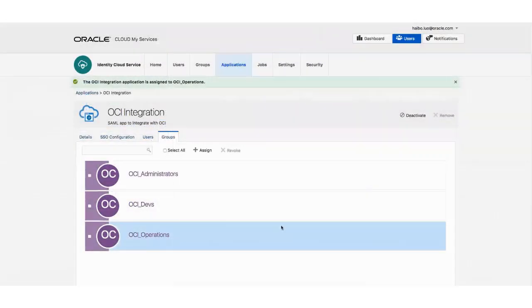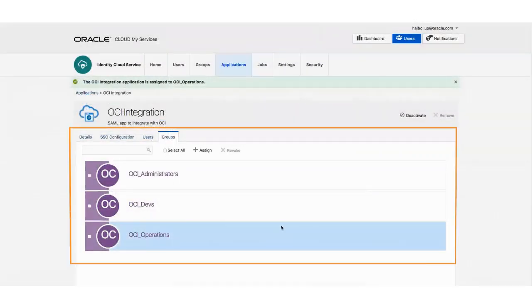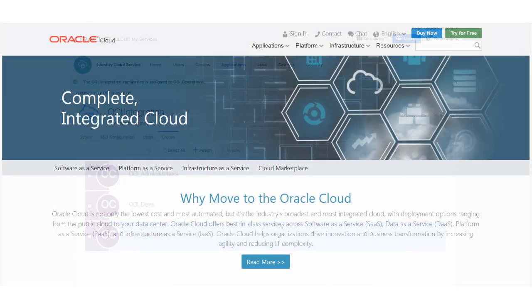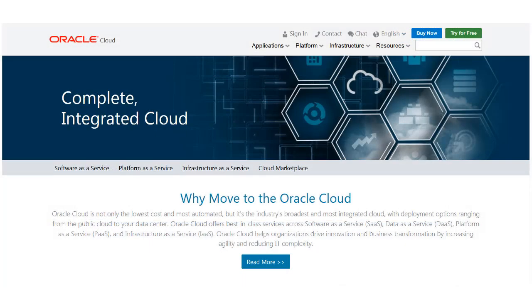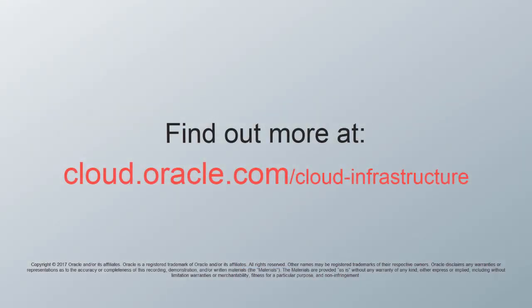The group is now assigned to the OCI Integration application. To learn more, visit us online at cloud.oracle.com. Thanks for watching!